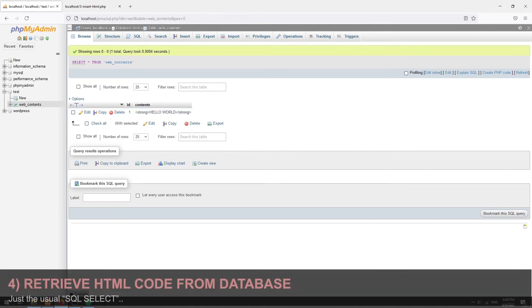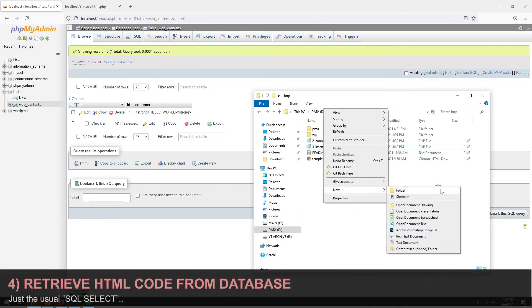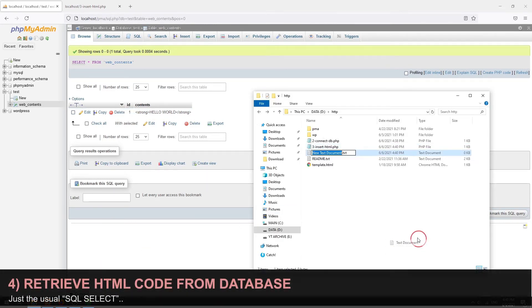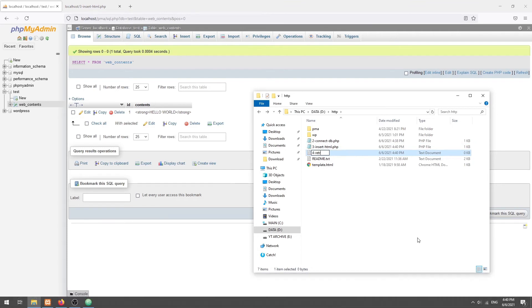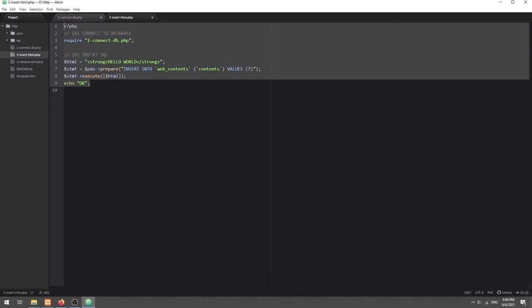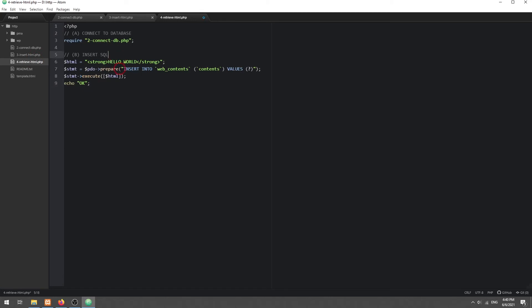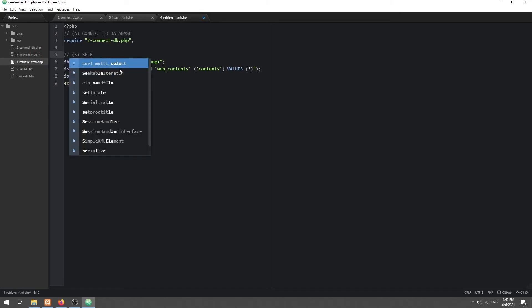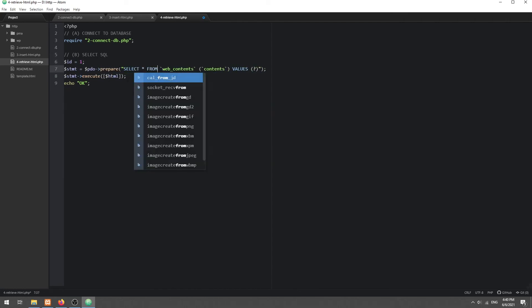Step 4. Create a PHP script to retrieve and output the HTML. This is pretty much the same process, just connect to the database, and use a SQL select query to fetch the HTML code.